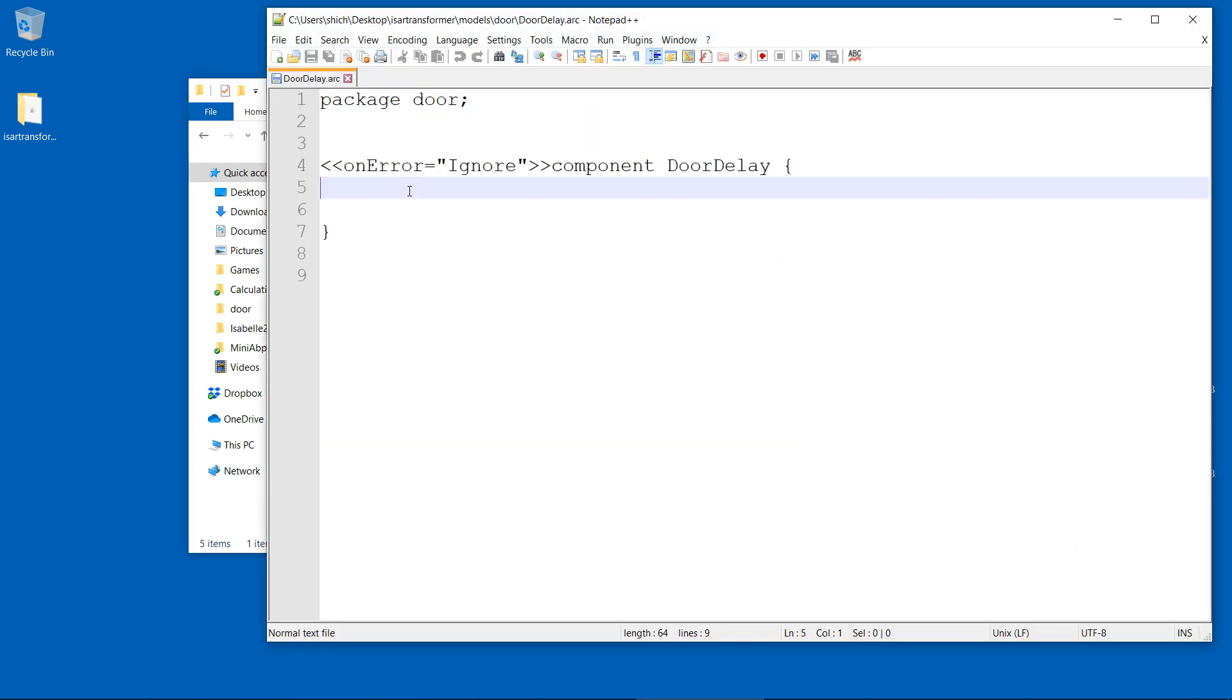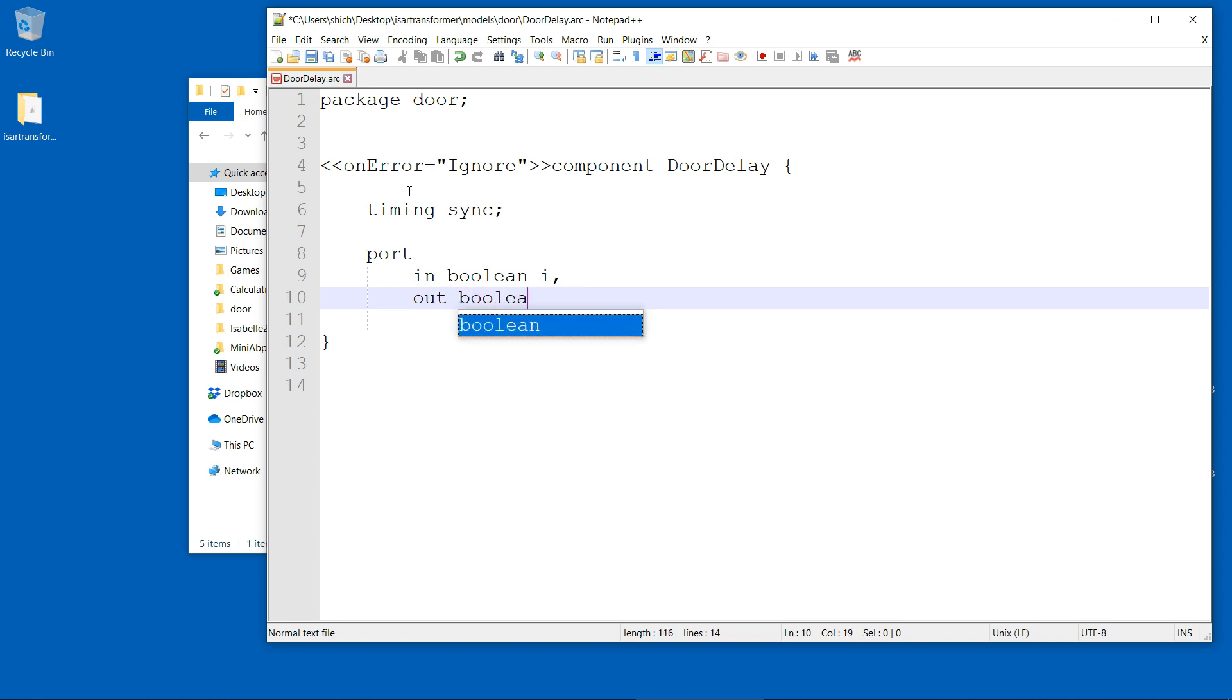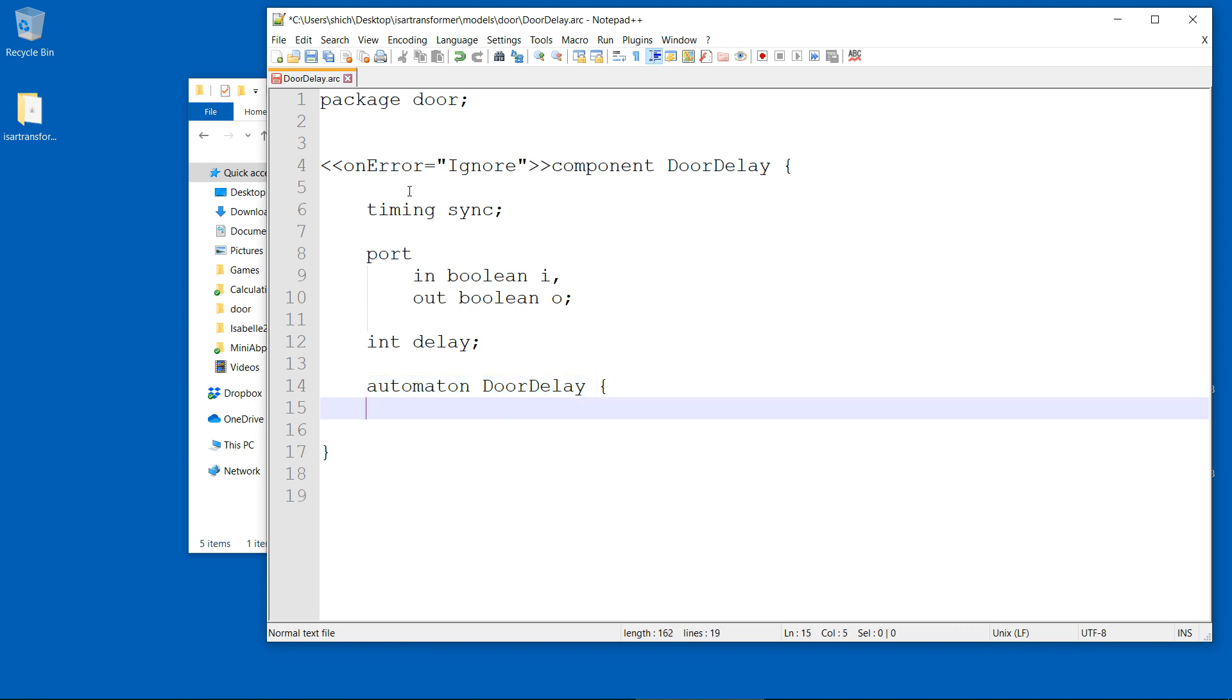For this recording, we prepared some of the component models already. One of the yet missing components is the door delay that makes sure the light runs for a few seconds after the door is already closed.